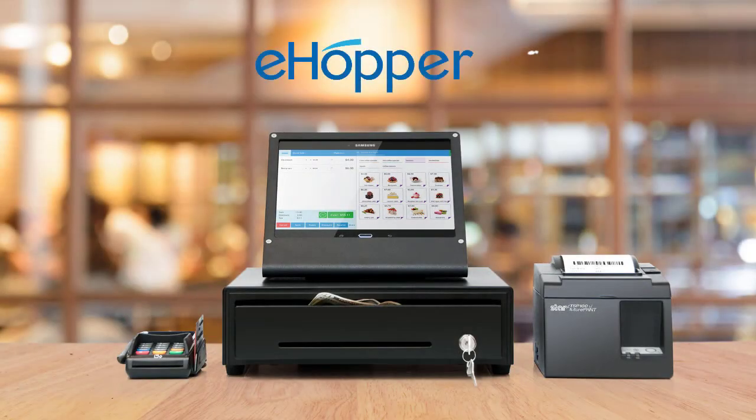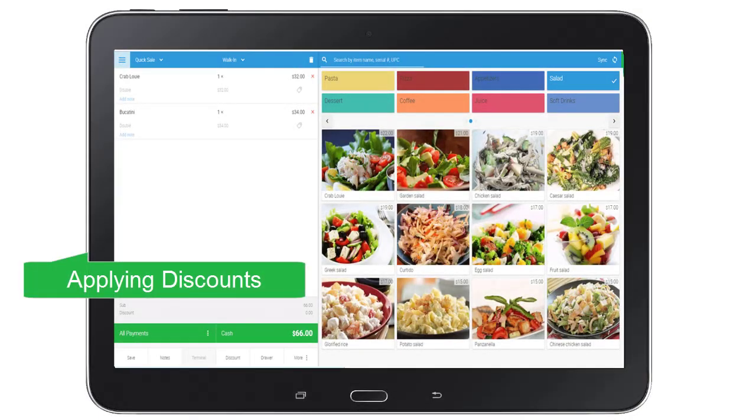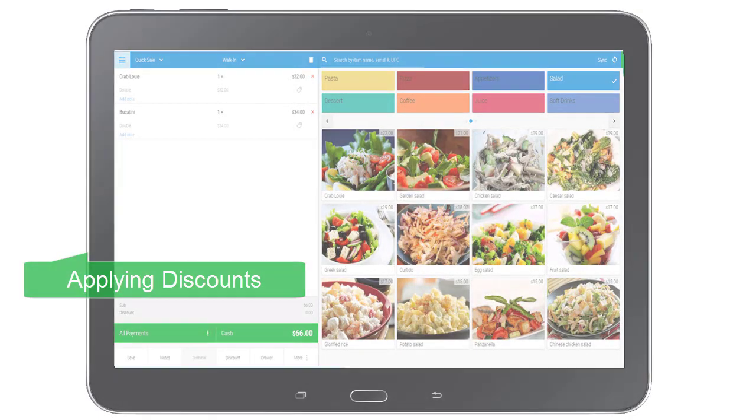Hi, I'm Josh. In this video, you will learn how to apply discounts to specific items and orders as a whole.